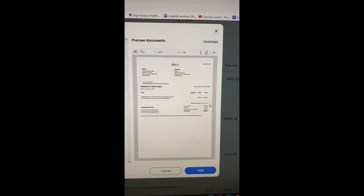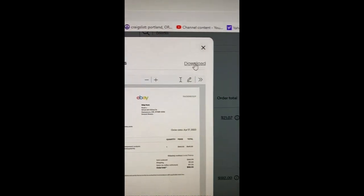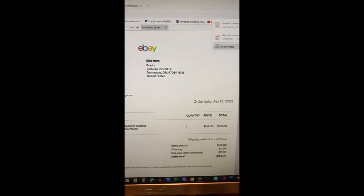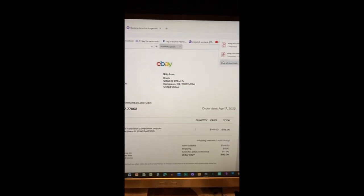You can download it. If you download it, it comes up as a PDF file.